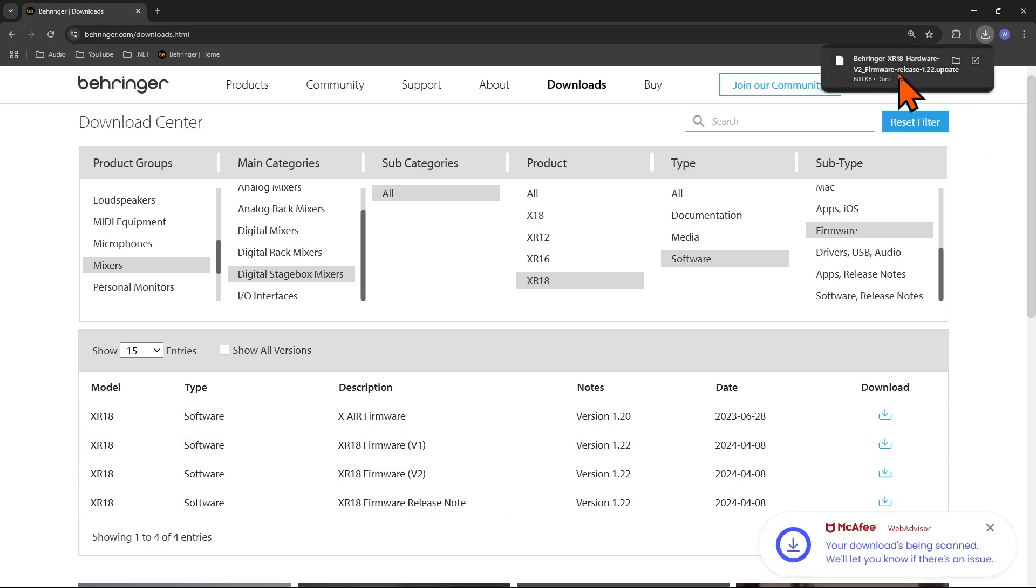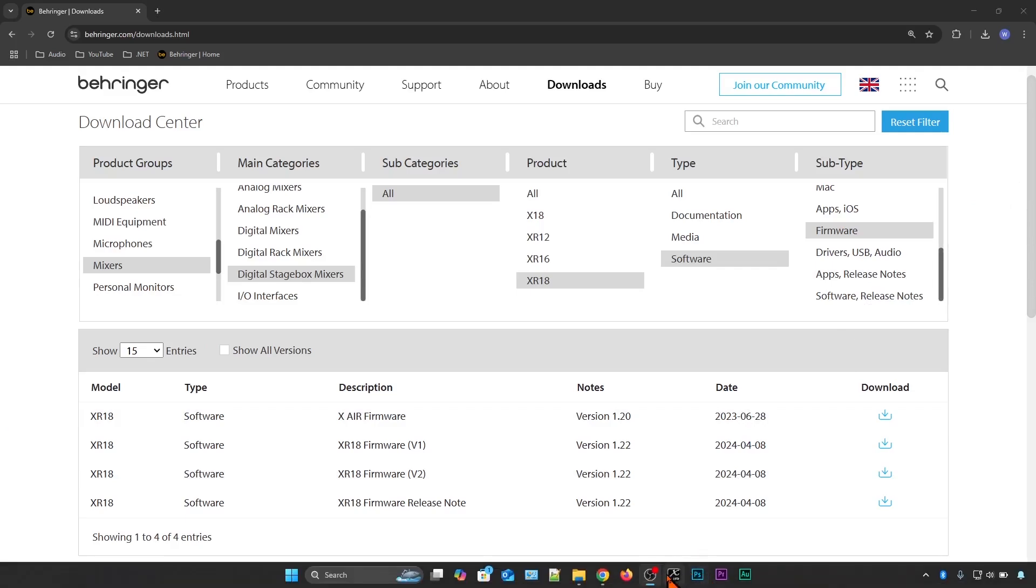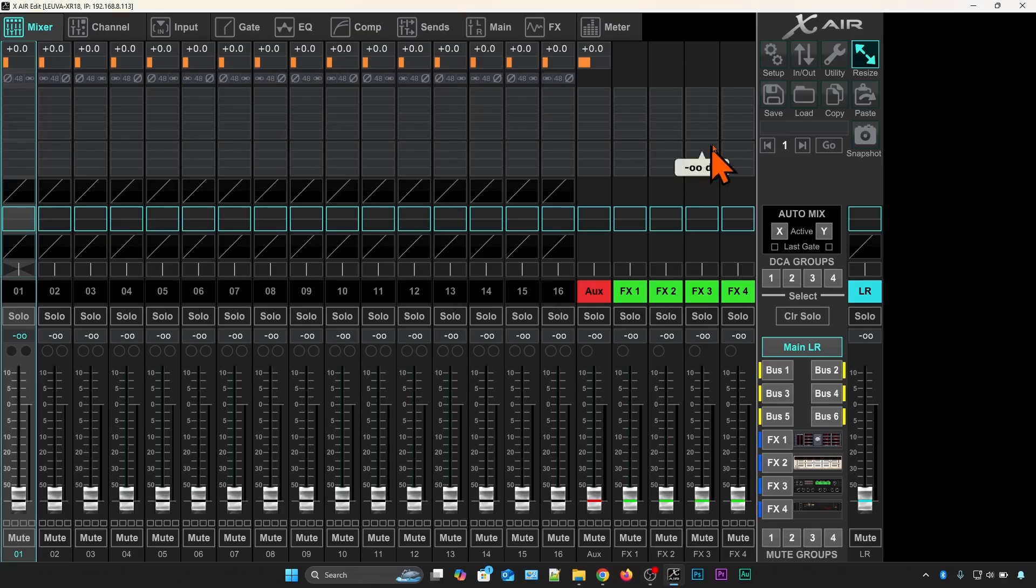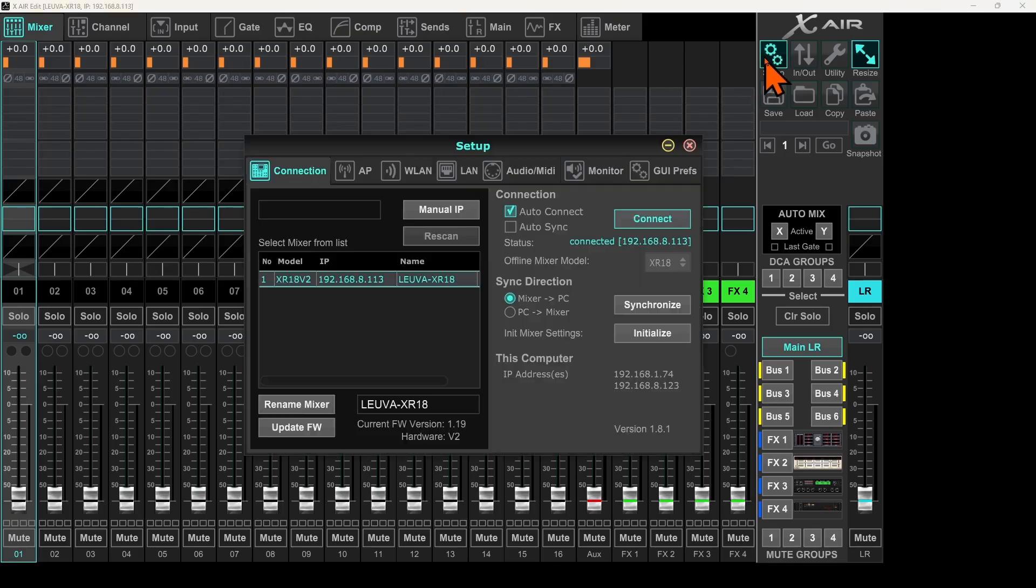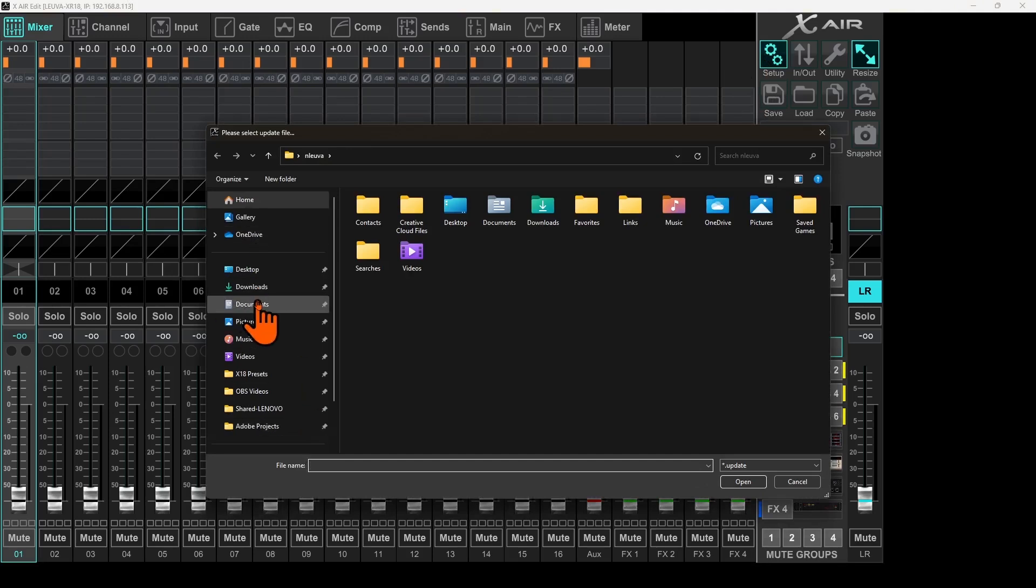Firmware is downloaded here. I will go back to my mixer, setup, and I will click on update firmware.